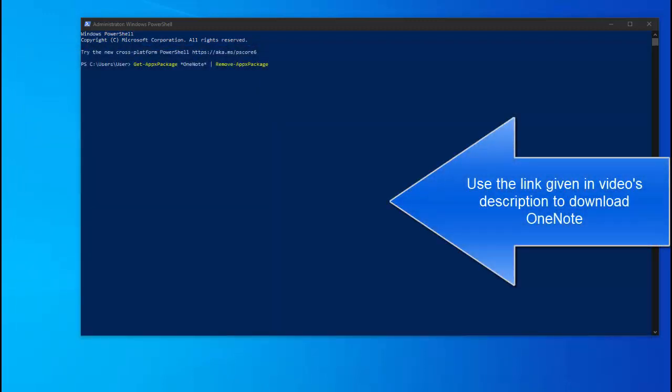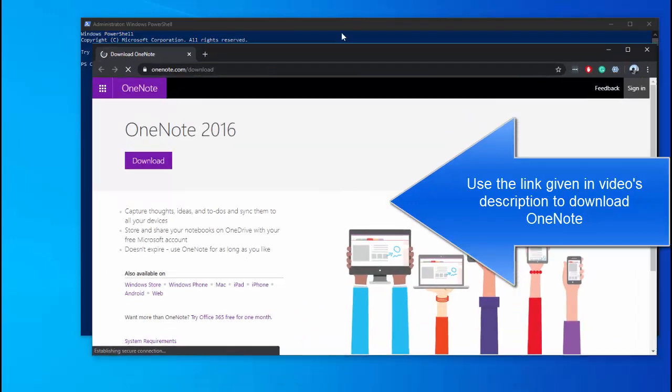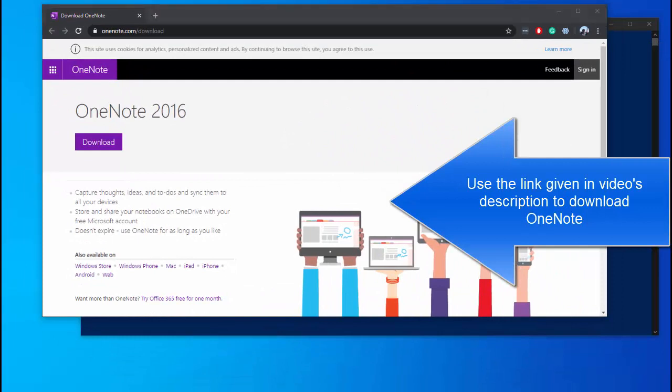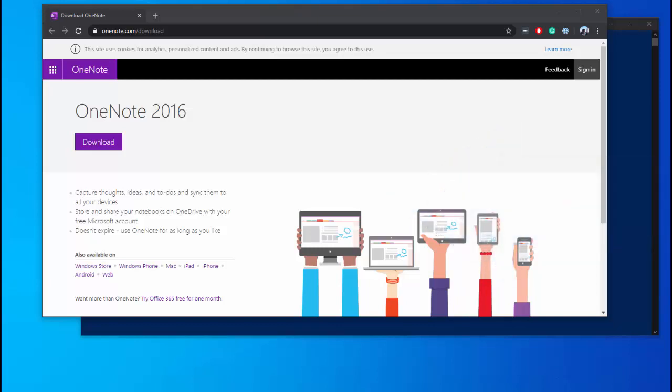Visit the link we have given in this video's description. Click on download and follow the on-screen prompts to install OneNote on your computer. Once it is installed, restart your computer again and the issue should be resolved and you should be able to sign in to OneNote.